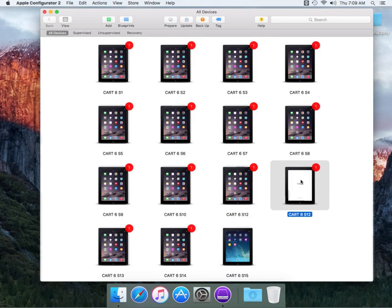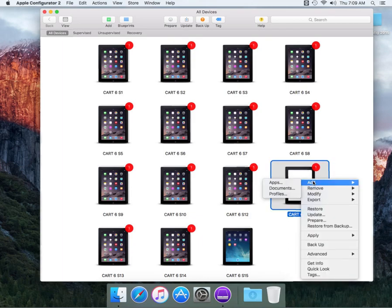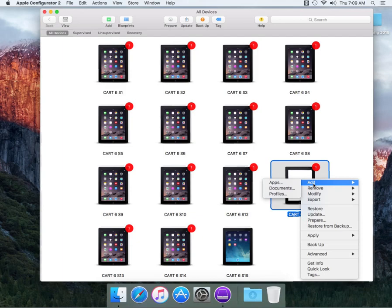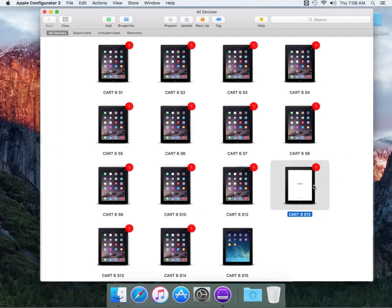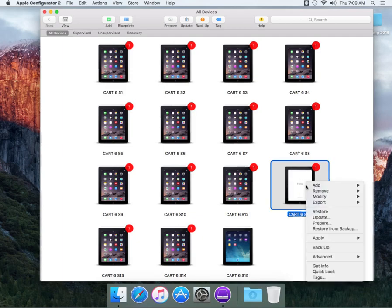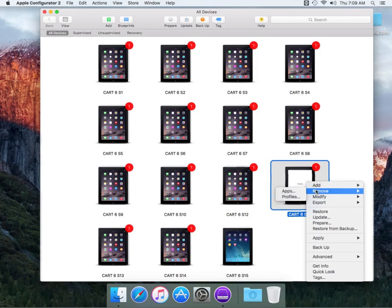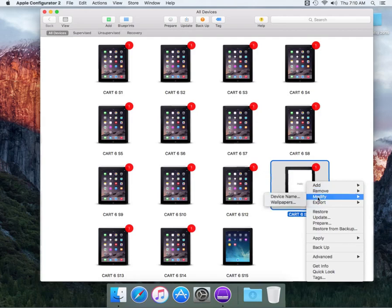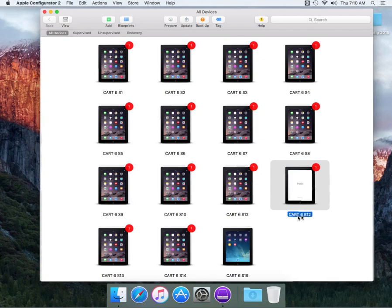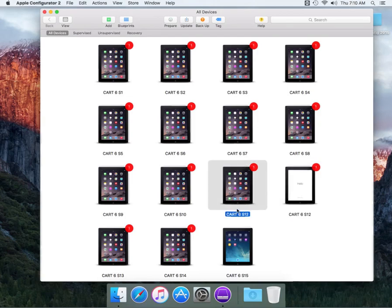When you do a right-click on the device, you can now add apps, documents, or profiles. That means if you wanted to add apps to either all the devices or just one specific device and have certain apps on that one, you can do that. This is even better because some individuals may have a cart with an iPad that needs specific apps for a specific student, like related to hearing impaired or vision impaired. You also have a remove option for specific apps or profiles, and you can modify device name and wallpapers.